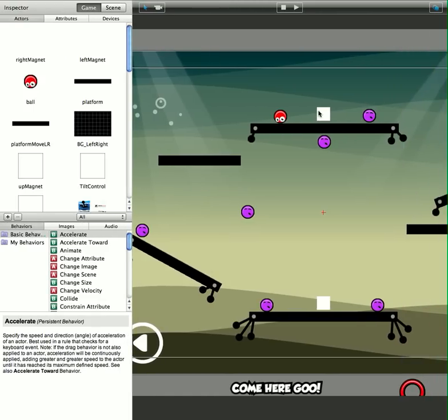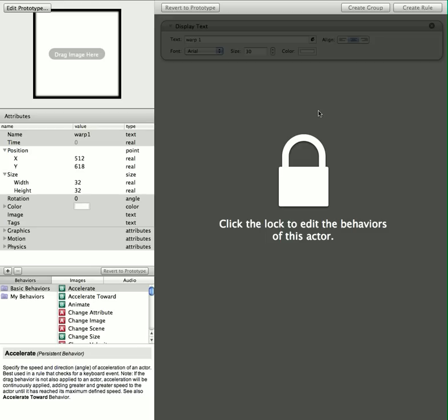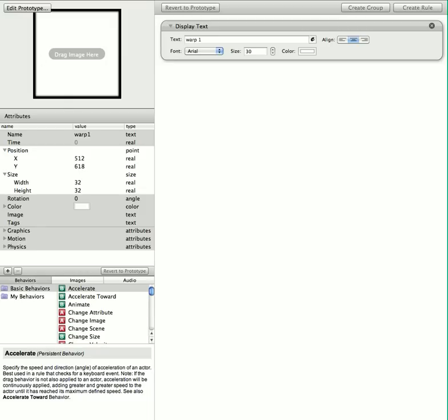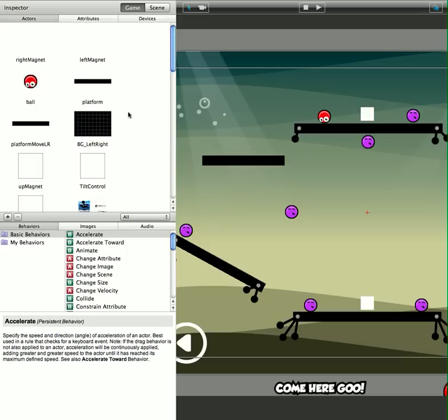Basically, all you need to do is have a warp 1 and a warp 2, and just jot down the positions, the X and Y positions of both of the warps. You see I've got another one at the bottom. The artwork's not in yet, but these white squares represent warp 1 and warp 2.